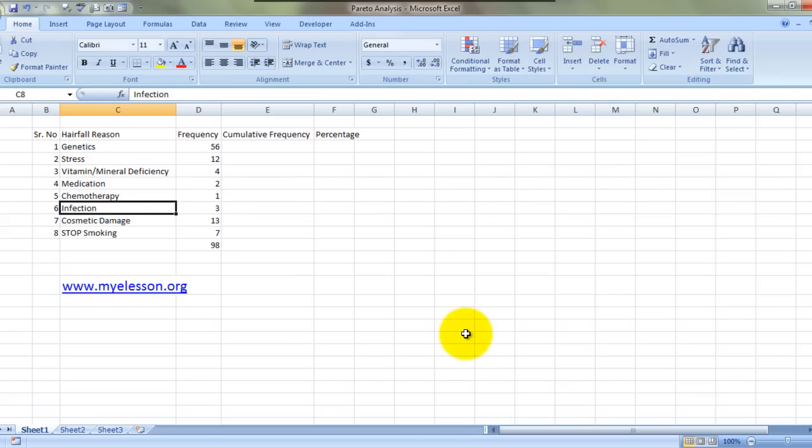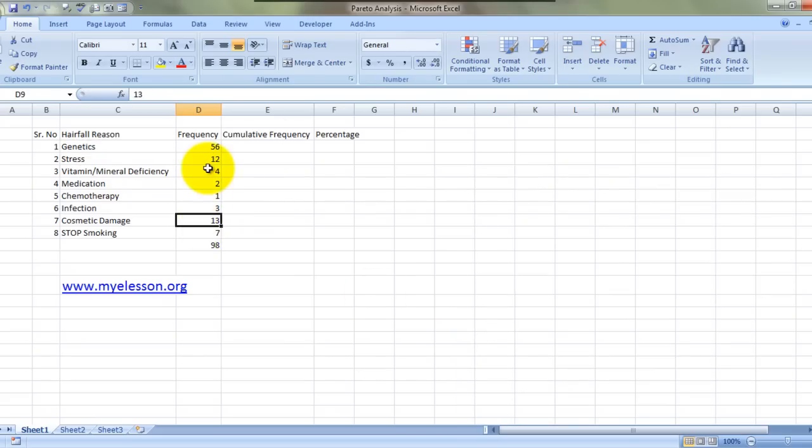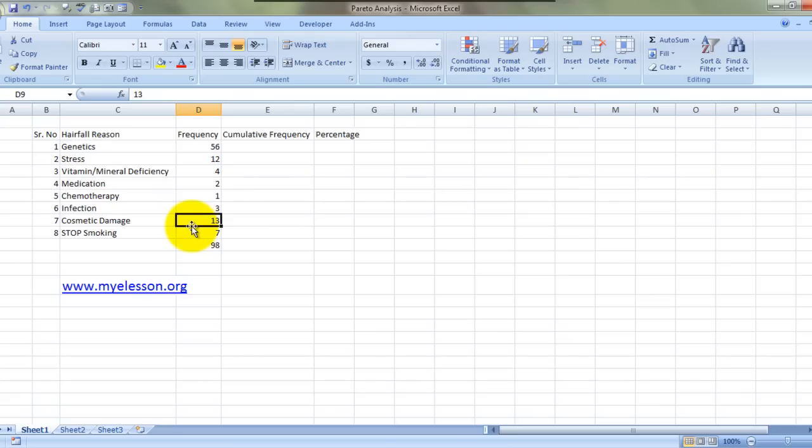These are the reasons for hair fall and this is the number of people who have agreed that yes, this is the reason for their hair fall. Now what we have to do next is to find the cumulative frequency.